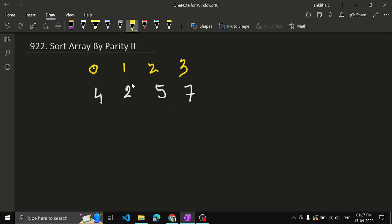Is index 1 even or odd? It is odd. So the element at this position should be odd, not even — but 2 is there, so this is not correct. Moving to index 2, it is even, so the element should be even, but we have odd there — also not correct. At the third position, i is odd, so the element should be odd, and 7 is odd — so this is at the correct position.